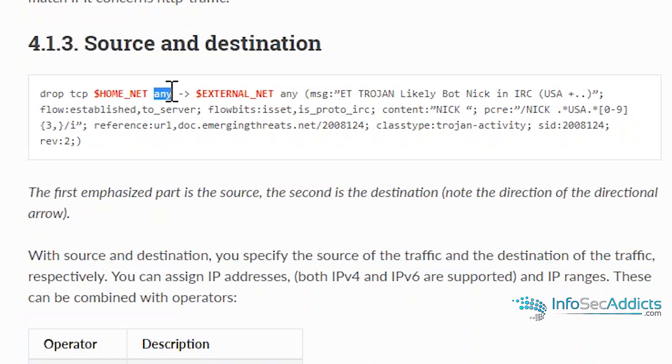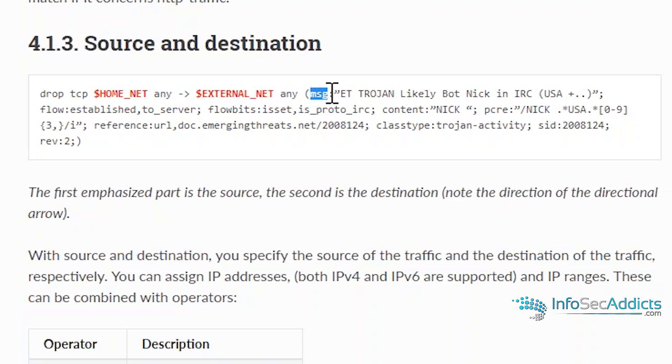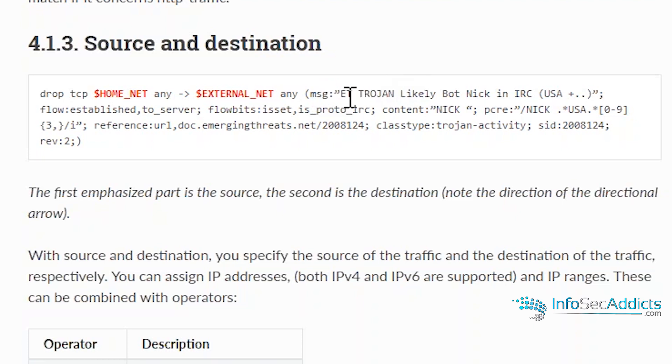You can make the source IP a variable. Right here's the source port. Then you've got the destination variable or destination IP or destination range like slash 24. And then the destination port. Then you've got the message. This is what's going to show up on the analyst screen. You're going to notice almost any rule that has the letters ET in it is an emerging threats rule. That means the community has produced this rule.